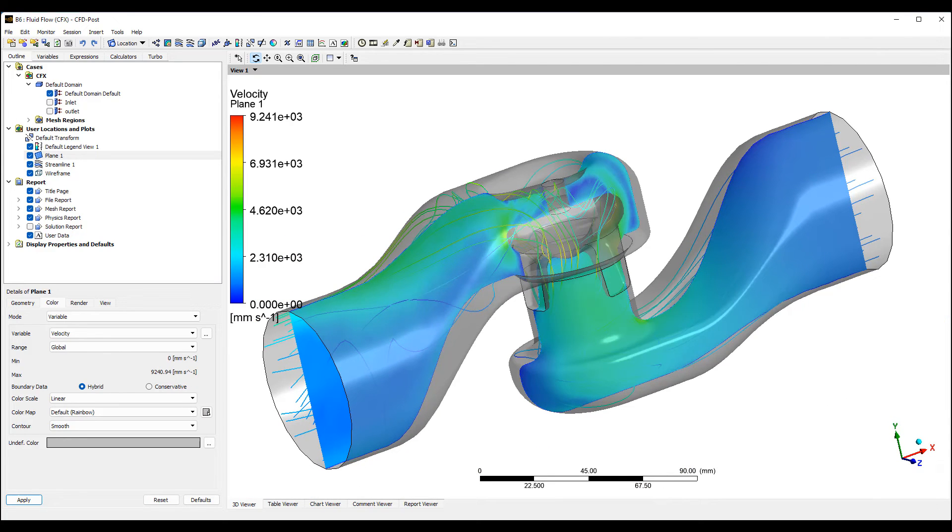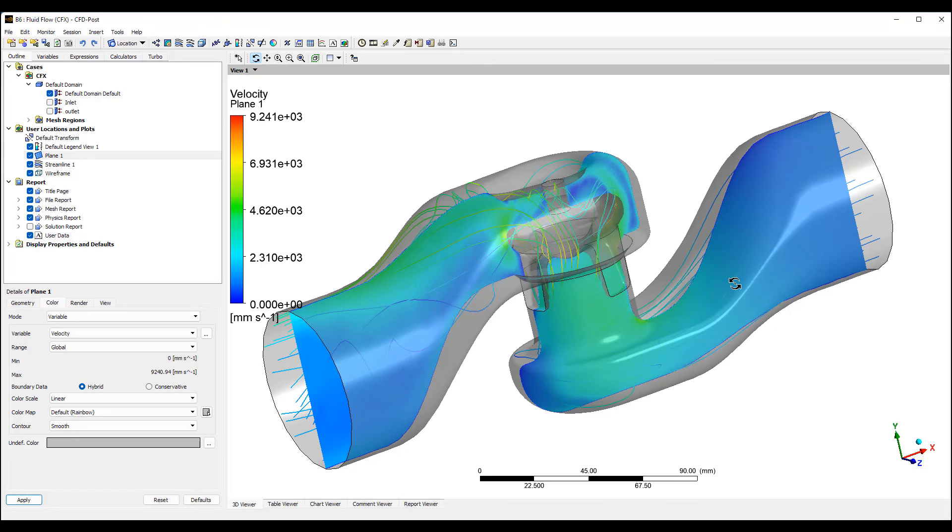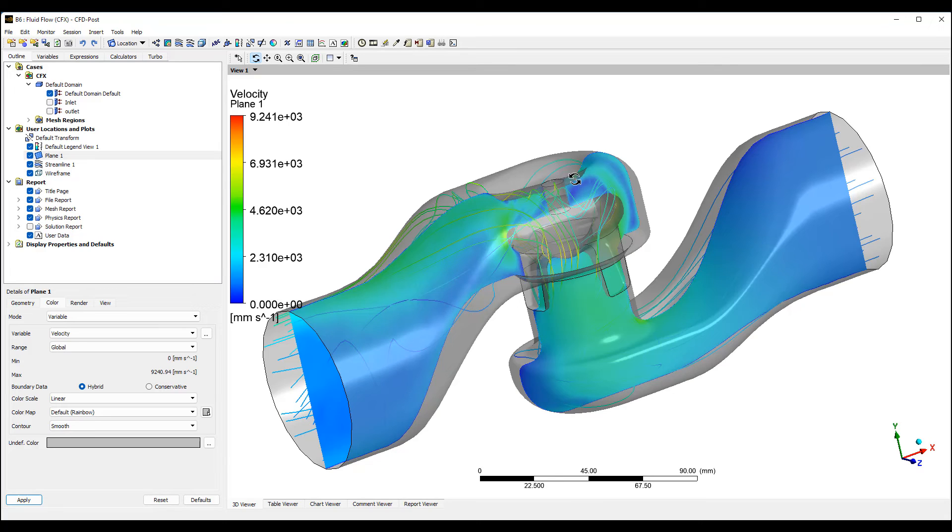That's a quick demonstration of how to set up a simple valve analysis in ANSYS CFD. We can look at things like pressure drop across the valve as a function of flow rate.